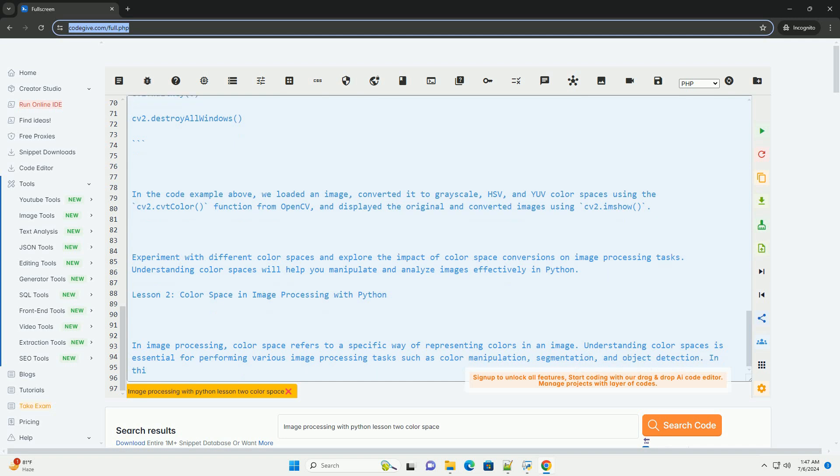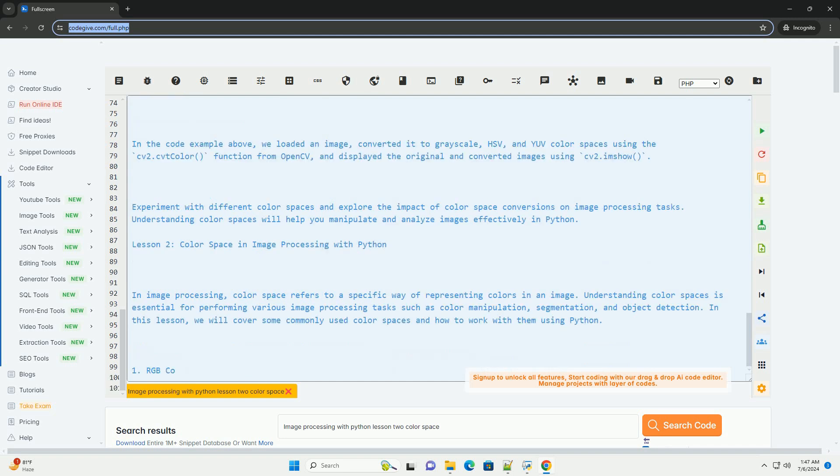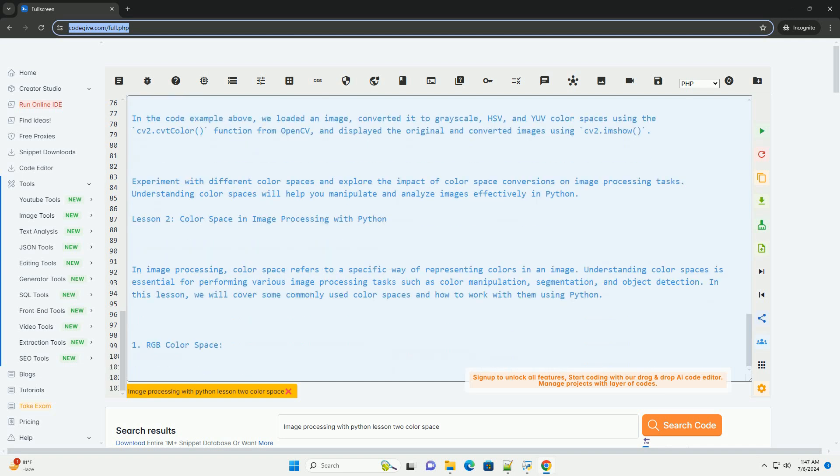4. YUV Color Space. YUV color space separates the luminance (Y) component from the chrominance (U and V) components. Y represents brightness, while U and V represent the color information.